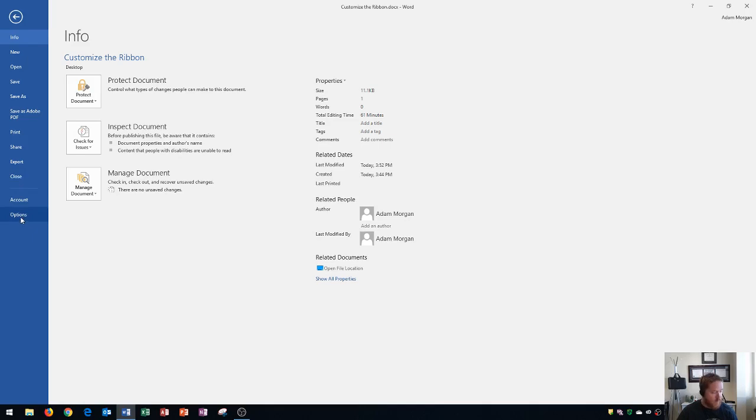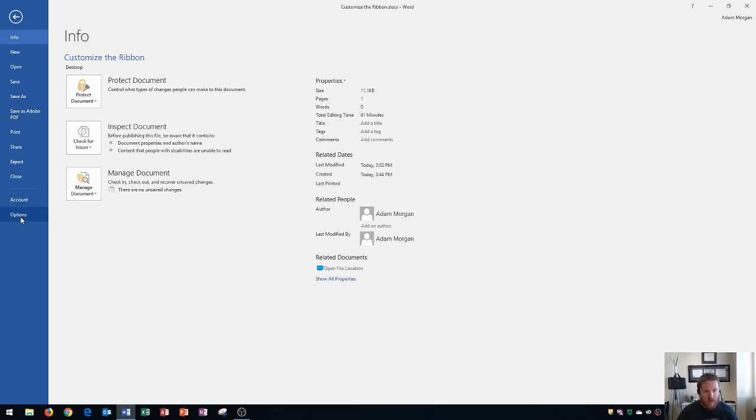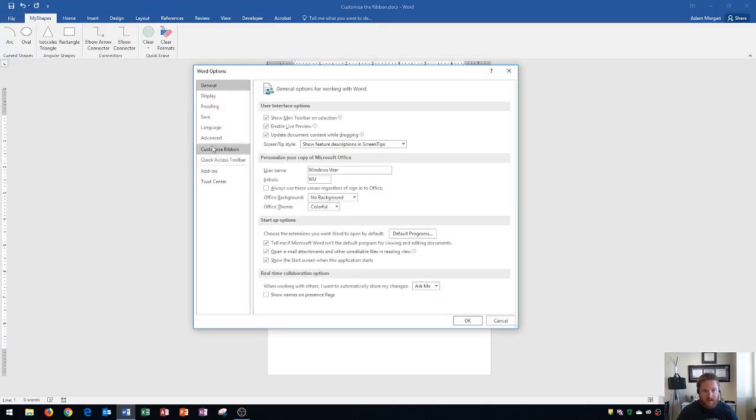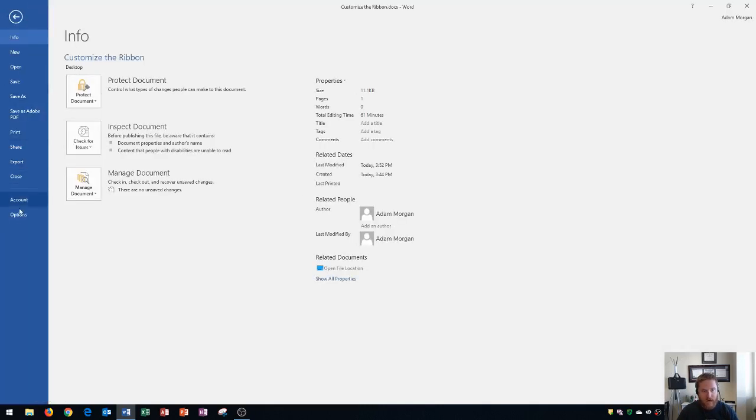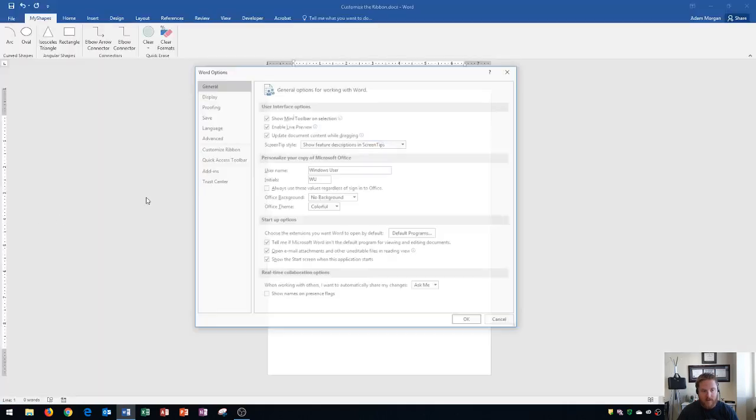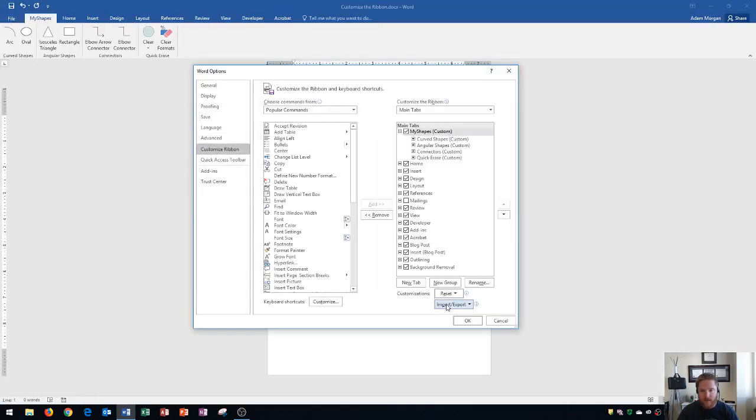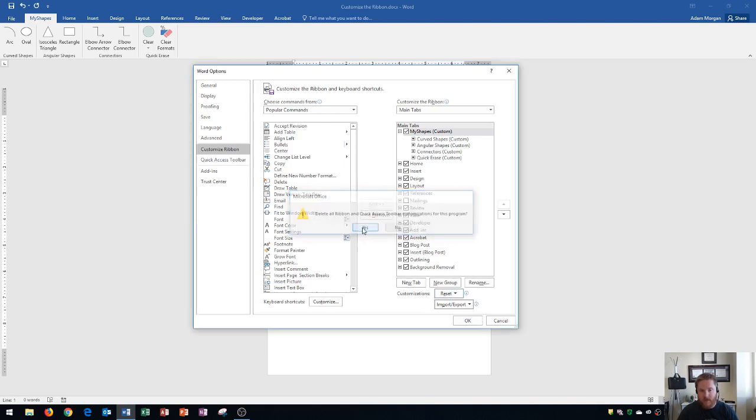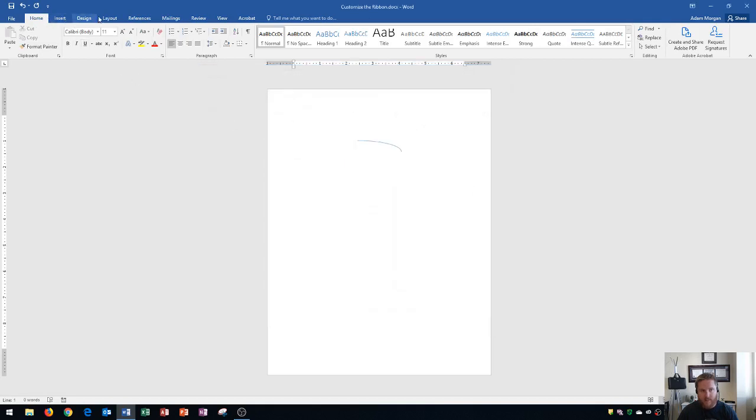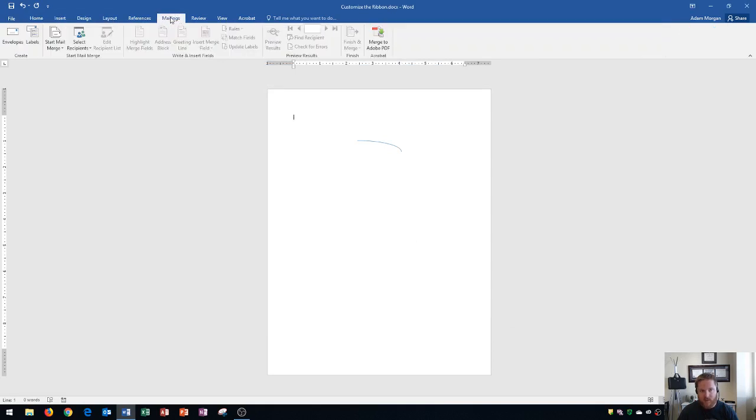And so if you ever want to restore your ribbon back to its preset settings or to its default settings, you go to File tab, Options, Customize Ribbon, and you go right here to Customizations. And you choose Reset All Customizations. Click that. It says, Delete All Ribbon and Quick Access Toolbar Customizations. You click Yes. You click OK. And now notice my shapes is gone. And it's back to how it was. Mailings has been restored and the Developer tab is no longer there. So that's how you restore the ribbon back to its default settings.